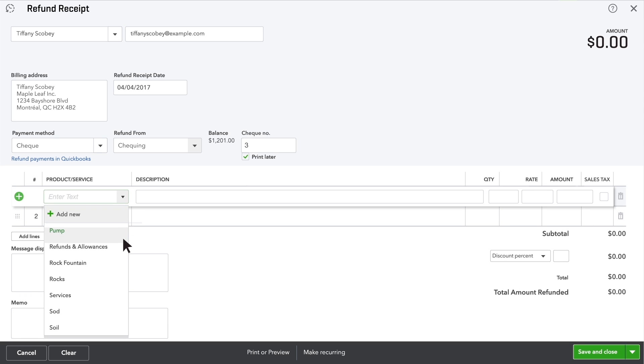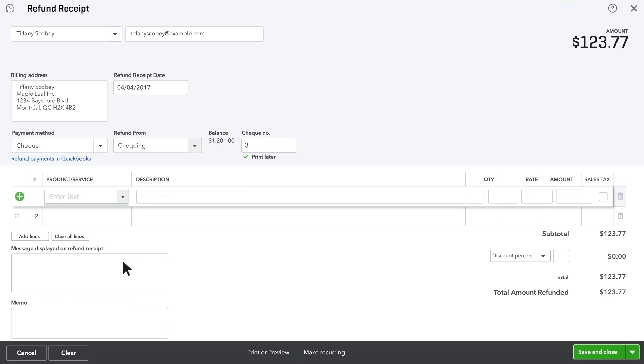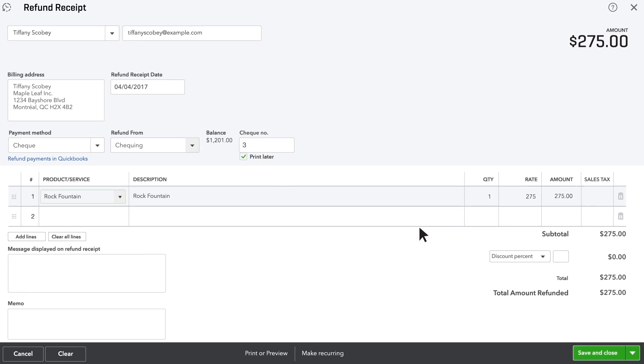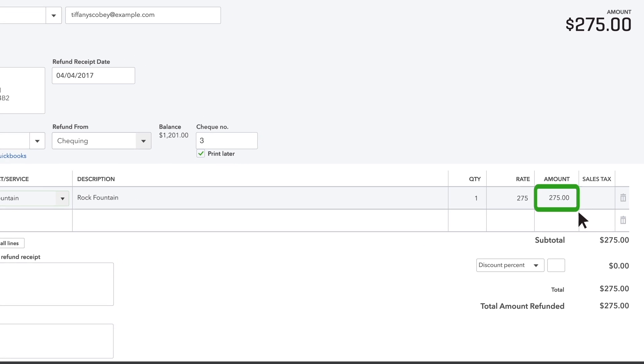Choose the product or service you're giving this customer the refund for. Check the amount. Make sure it's the amount of refund you want to give this customer.